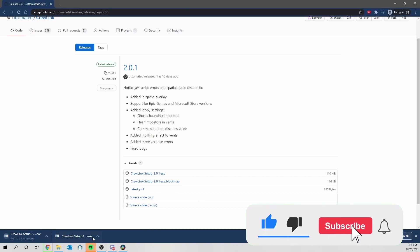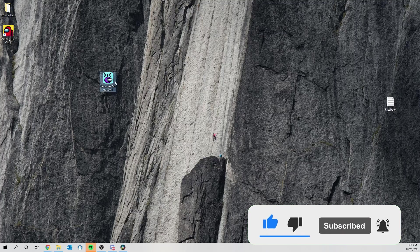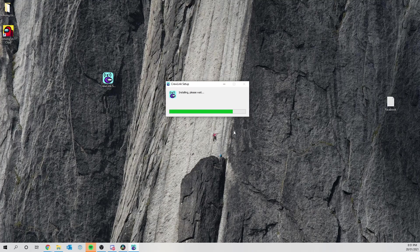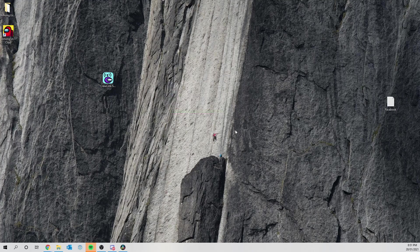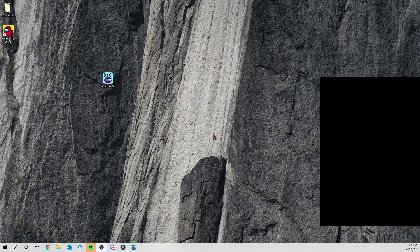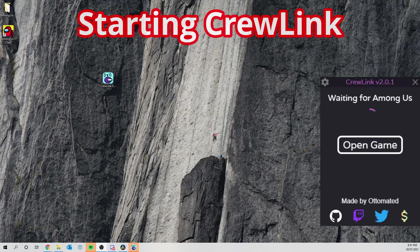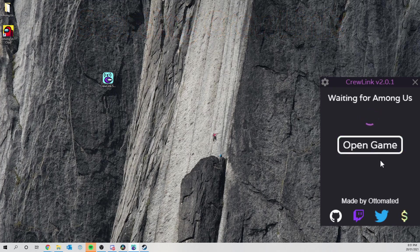As you can see I've downloaded it before. Once you finish downloading, feel free to move it onto your desktop, double click and open it, and you should see a Crewlink setup folder open. After that, you should have Crewlink 2.0.1 and it will say waiting for Among Us. You can click Open Game and it'll open it for you.